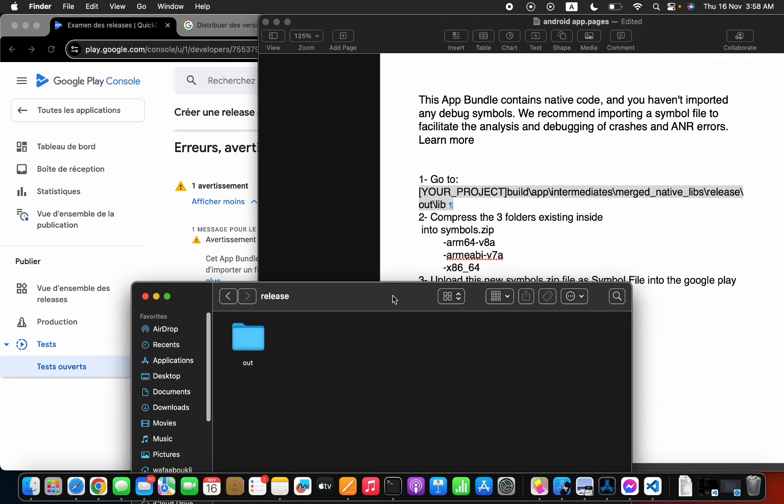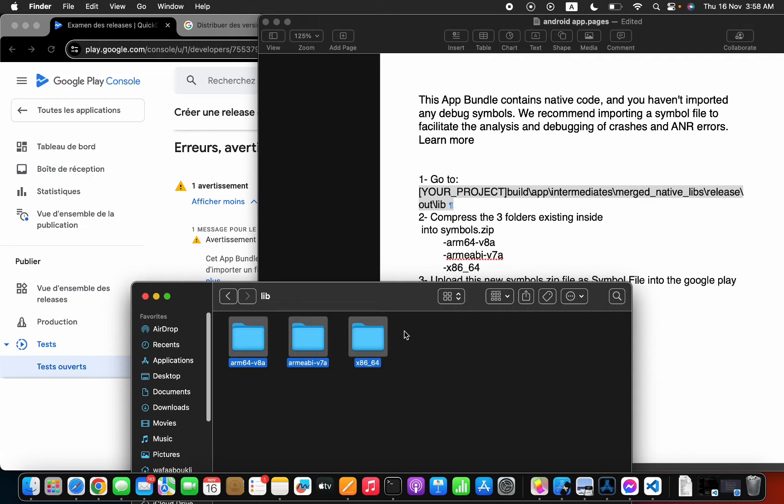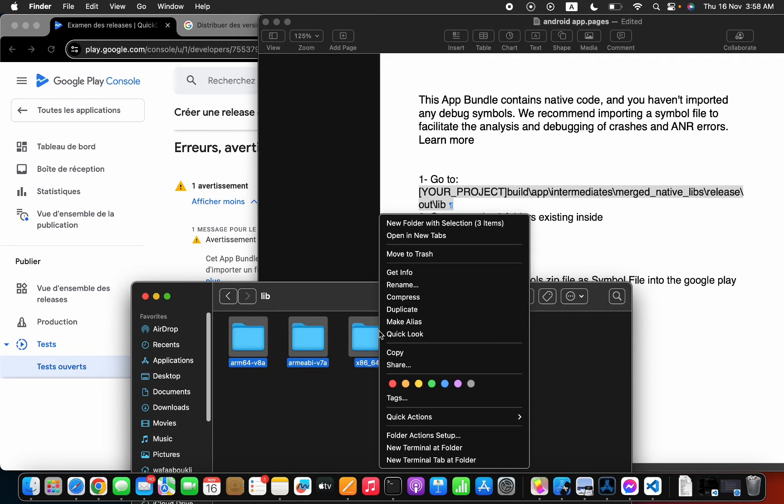After that, we need to compress the three folders existing inside of this folder. Make sure we have this one, this one, and this one exactly. Compress.